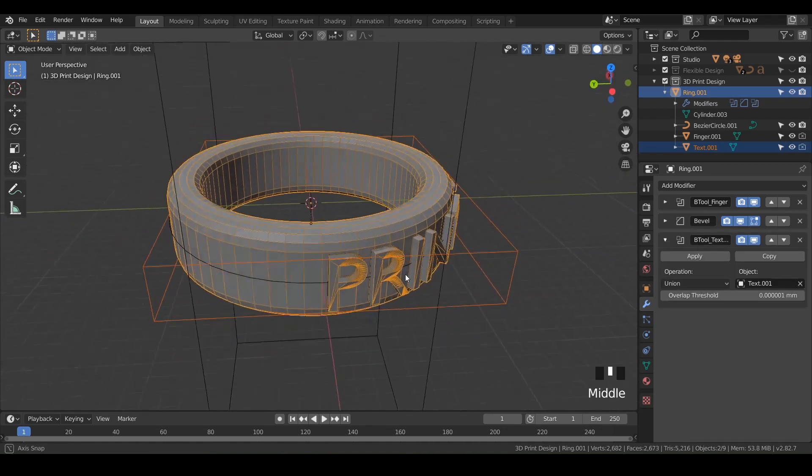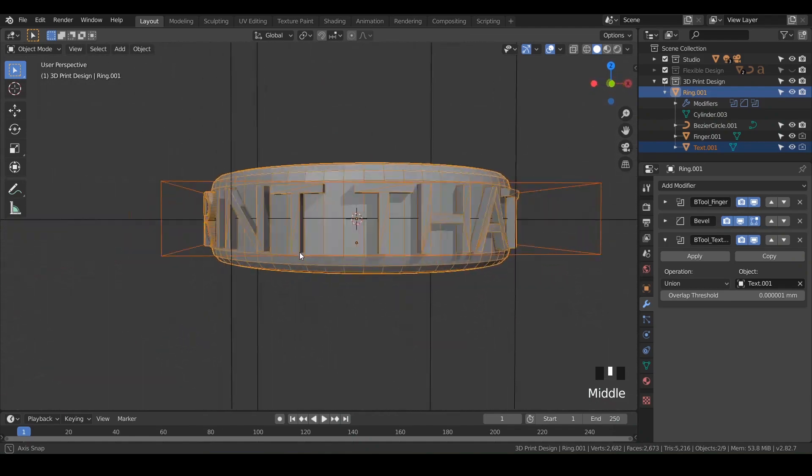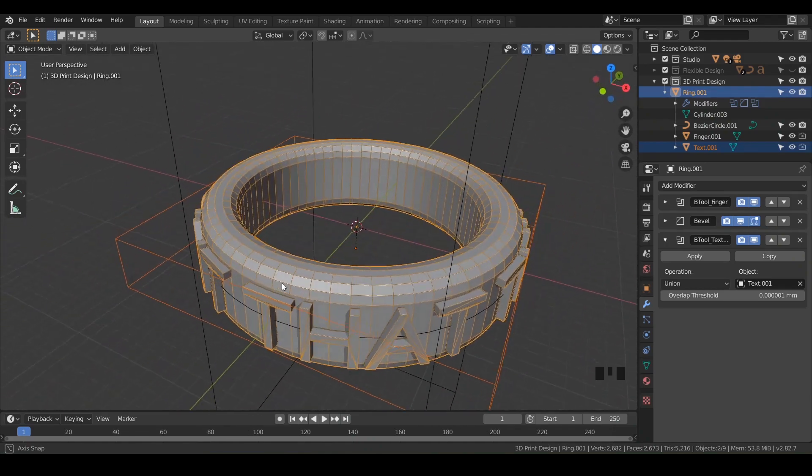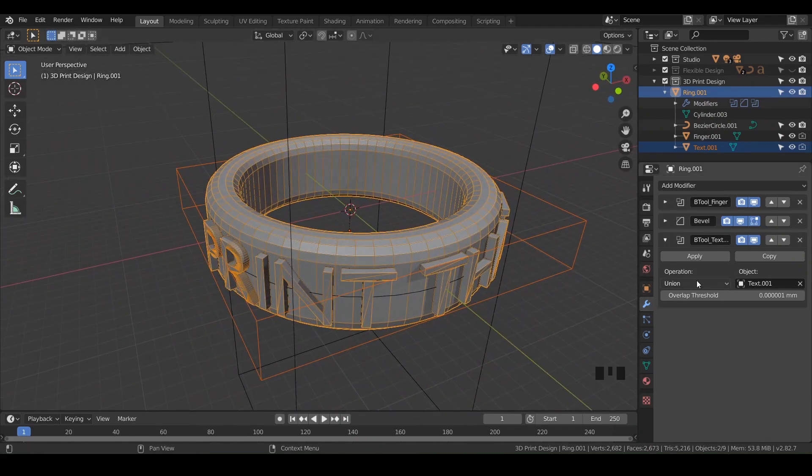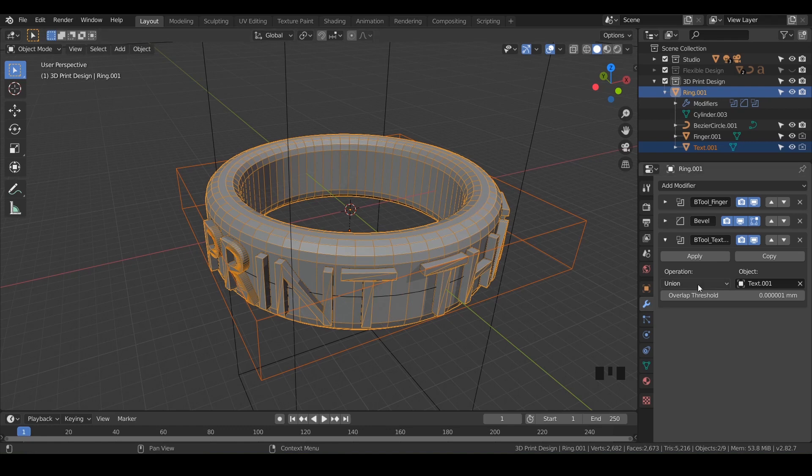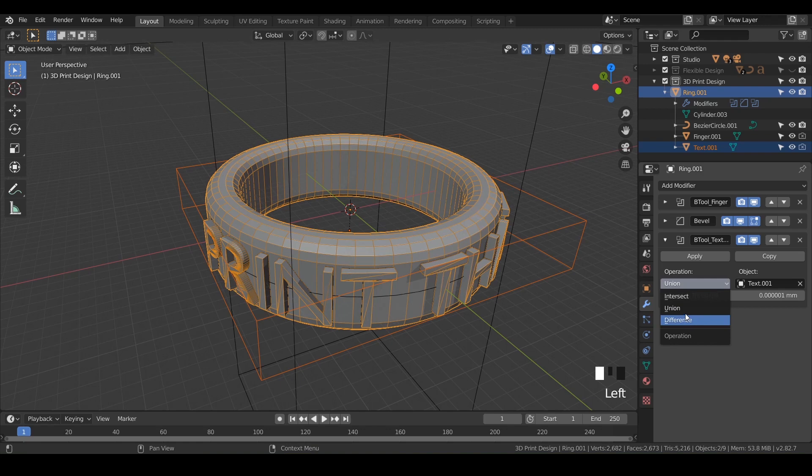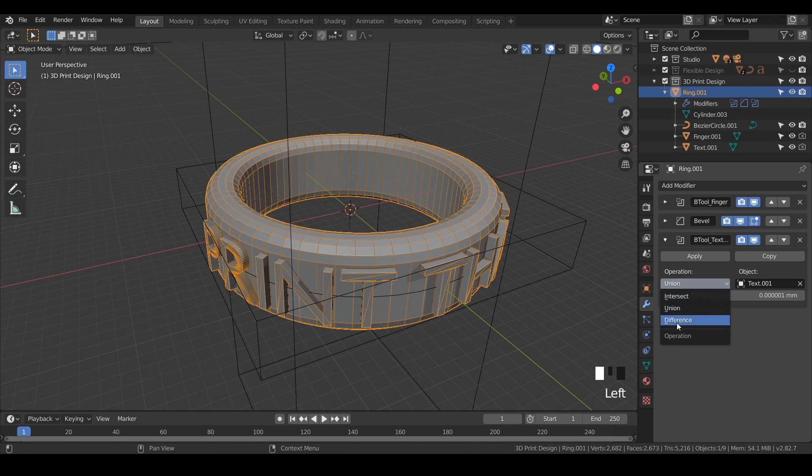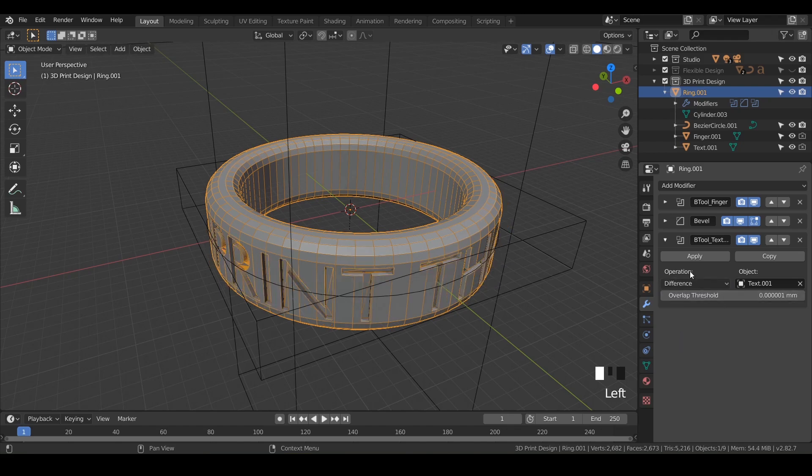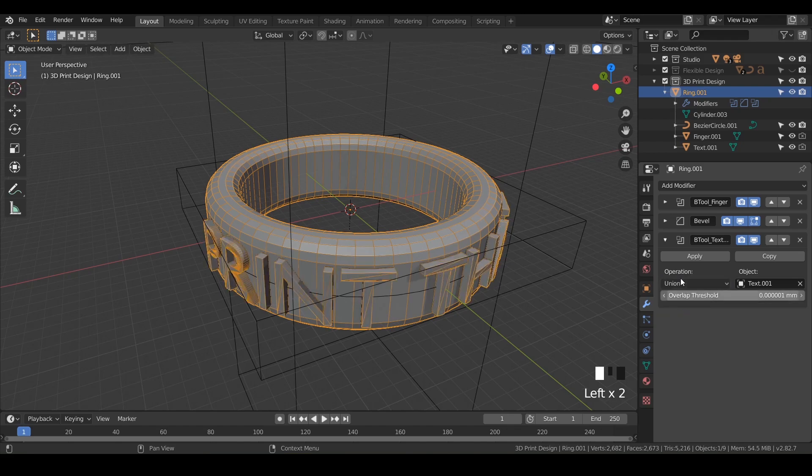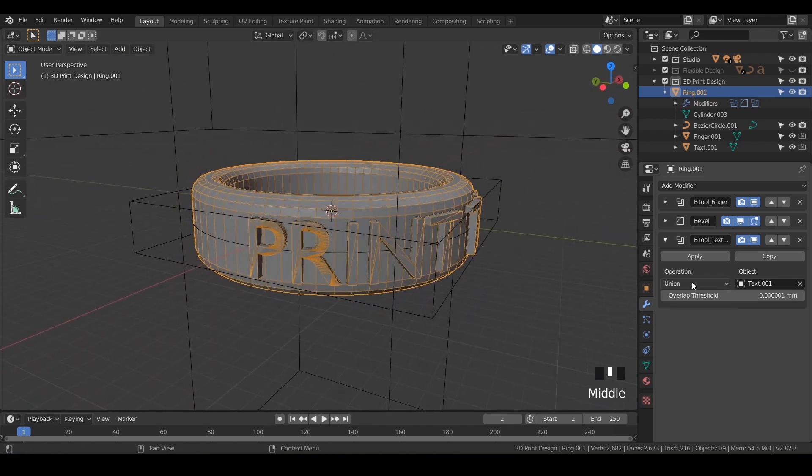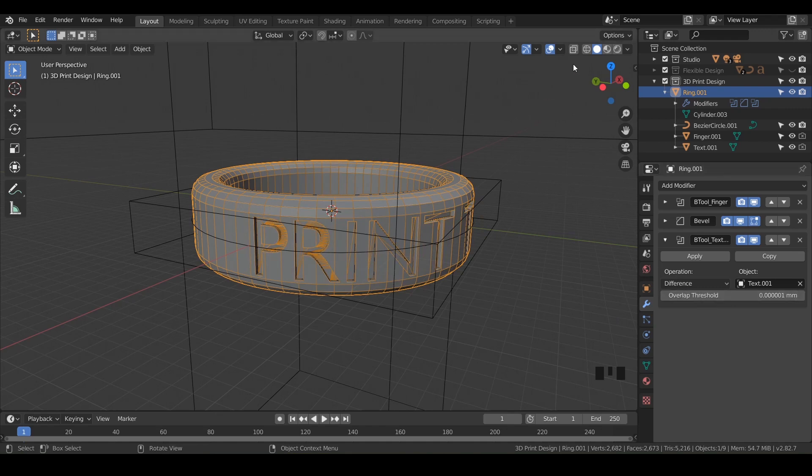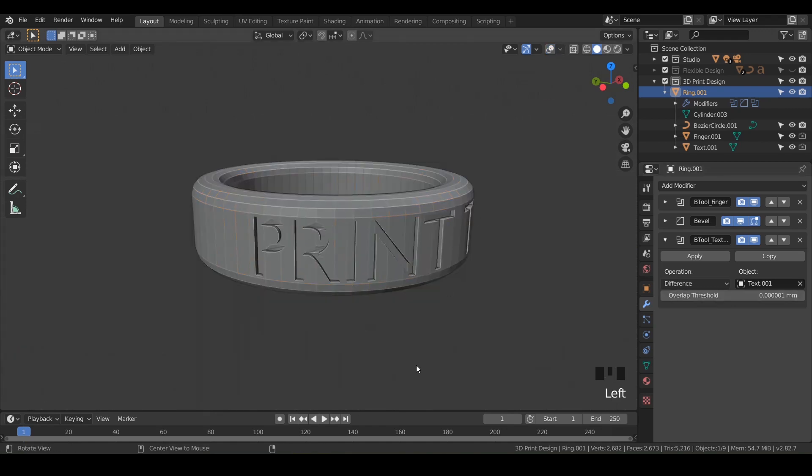You could even do a difference instead of a union. This is really just personal preference. Inside of your ring design you should have a new boolean with the text.001, and you want to change that to difference or you could do union - whichever you prefer. If you want your text to stick out, then do union. If you want your text to be cut away, then do difference.